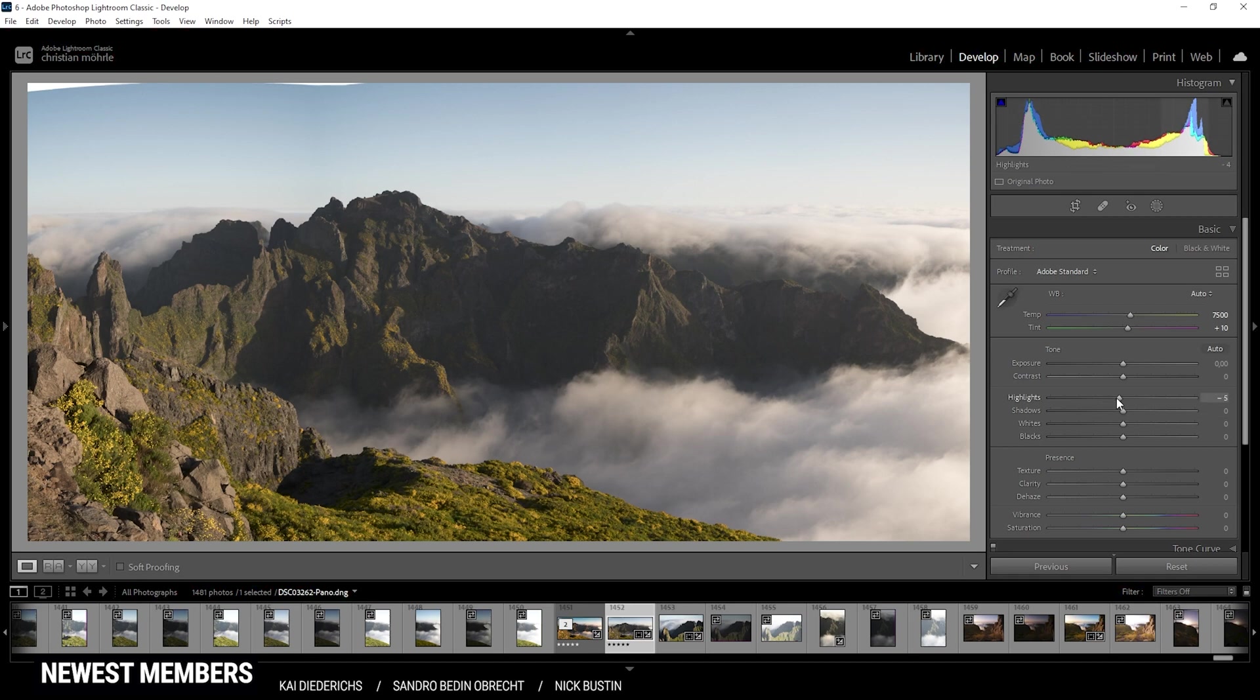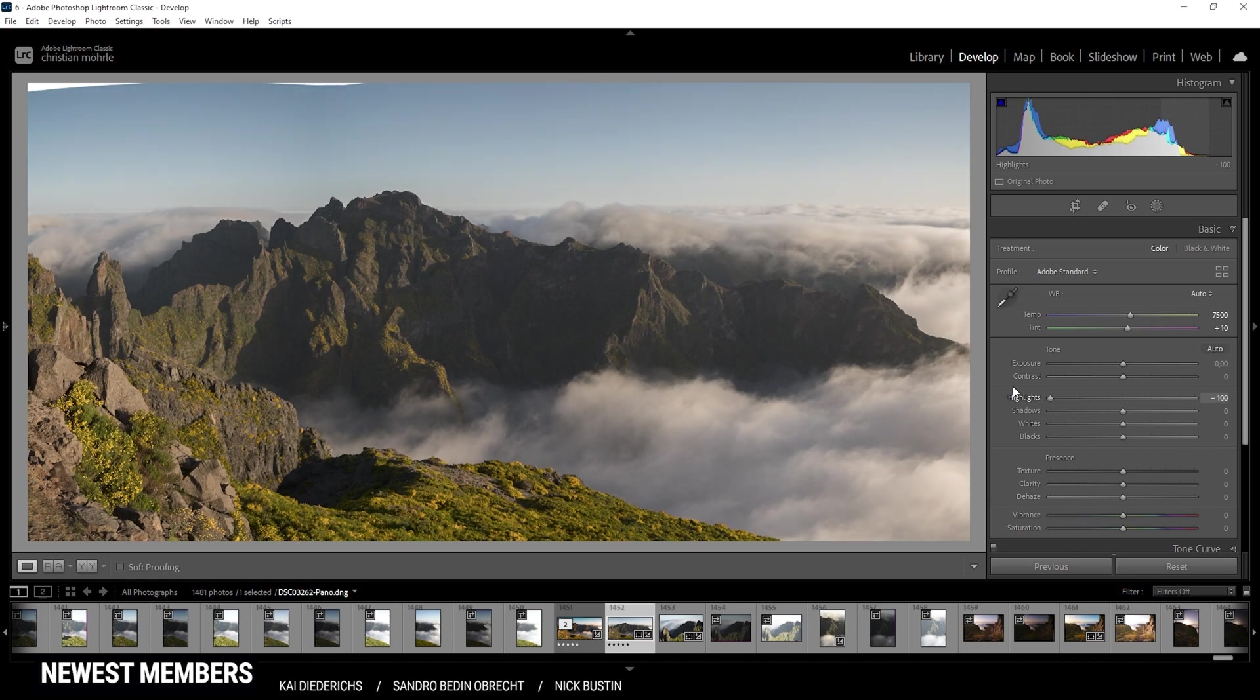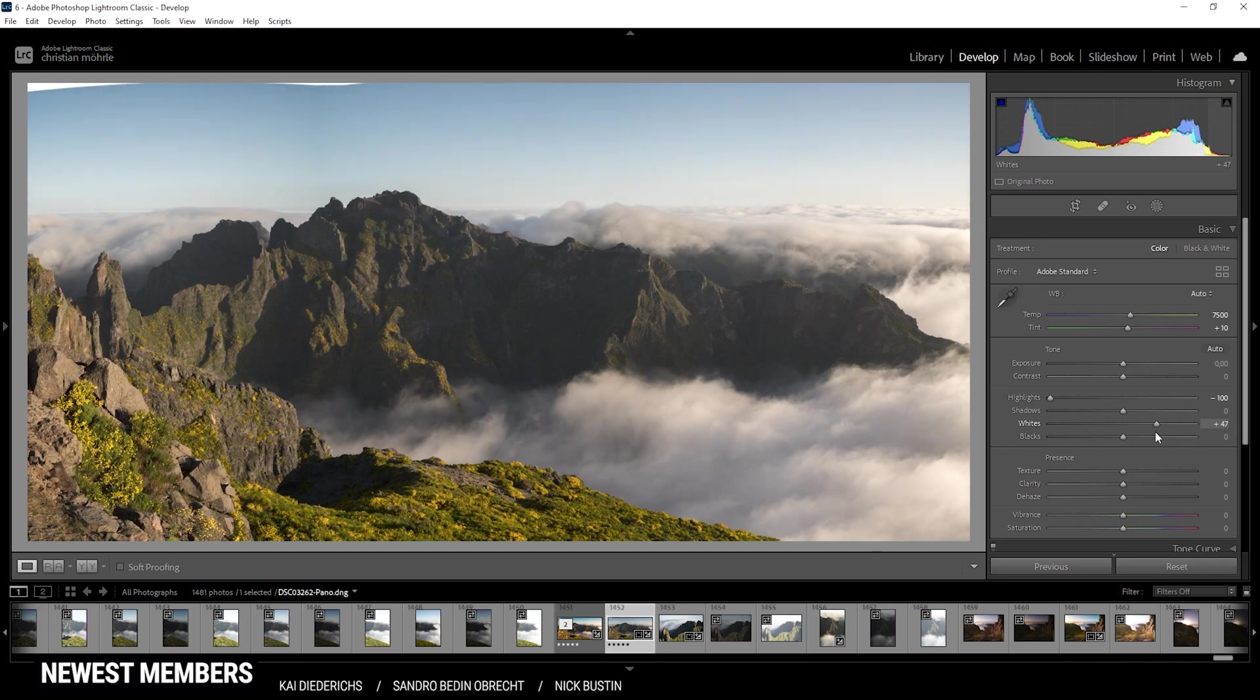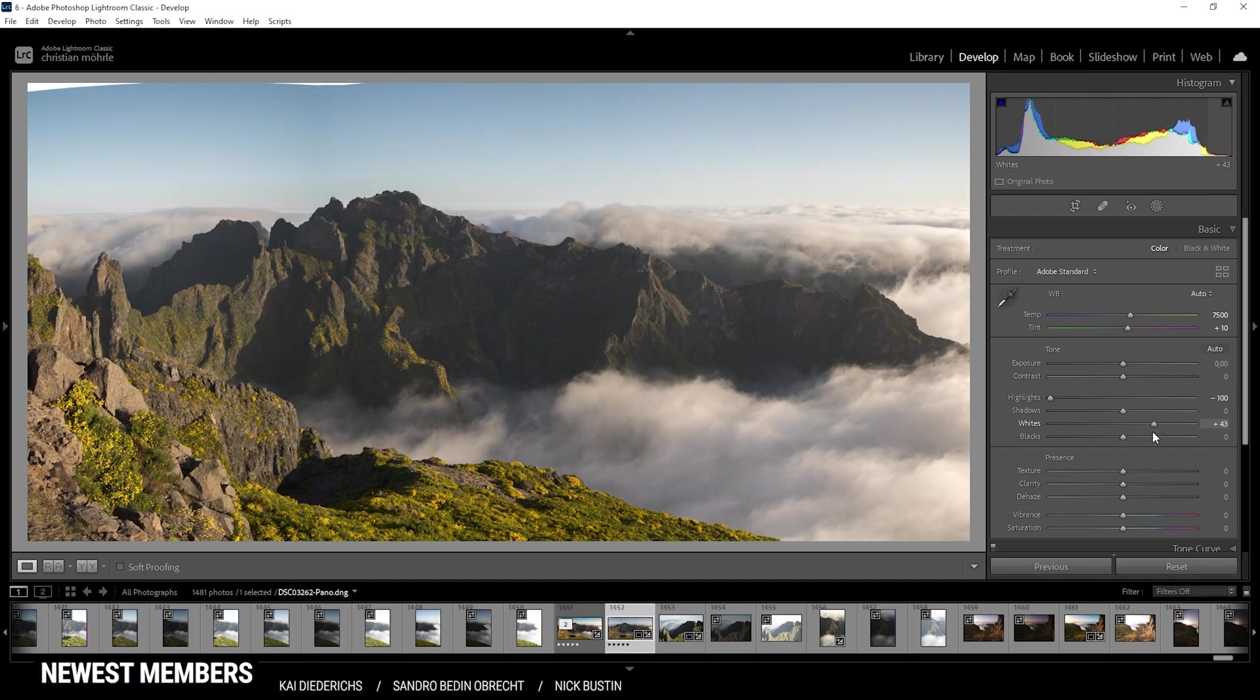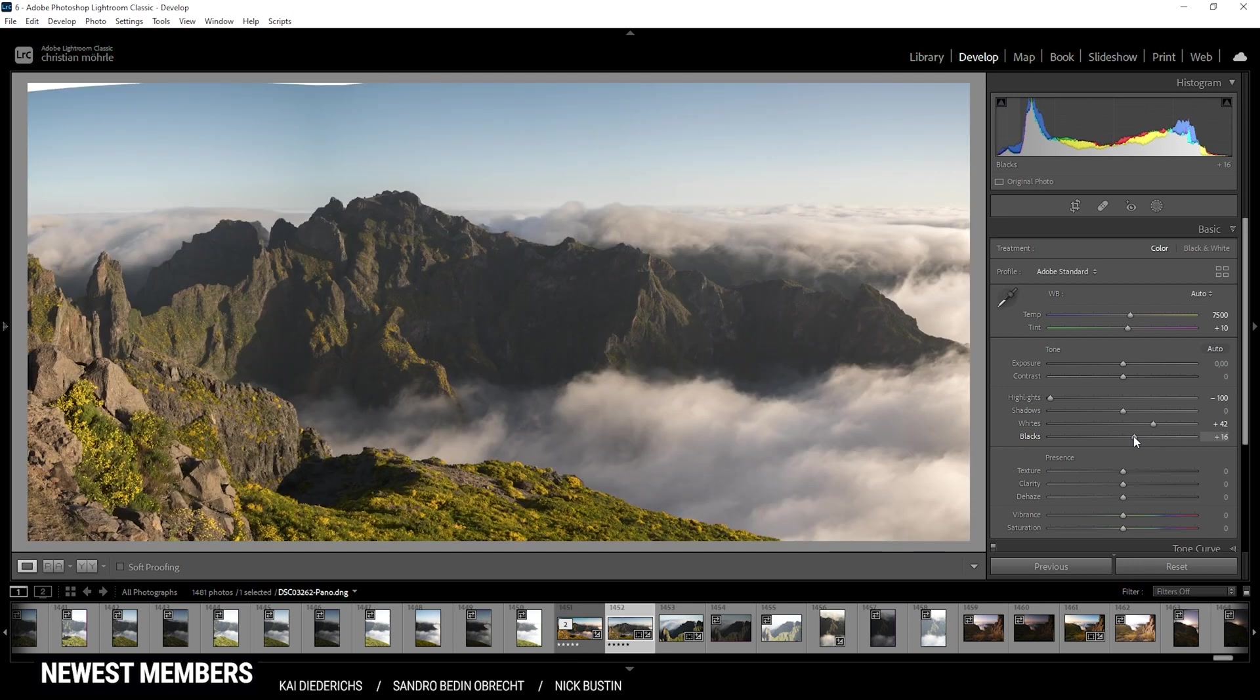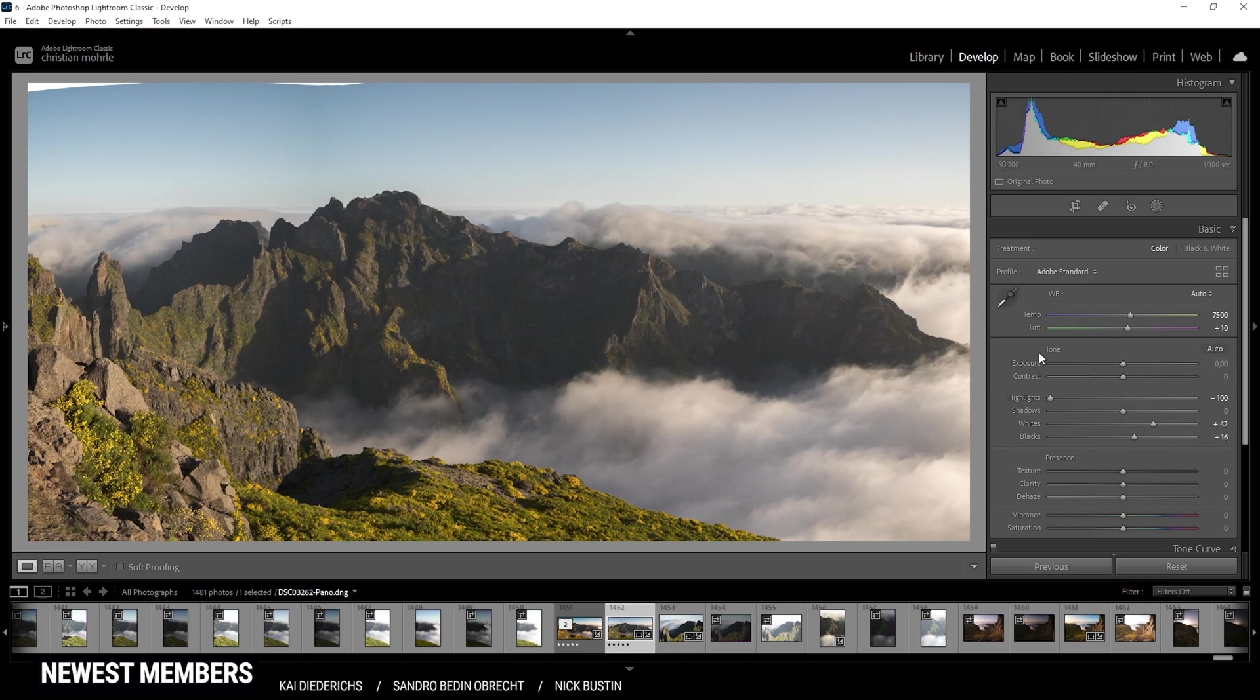Next up, I do want to bring down the highlights. And this is just to reveal some more details in the fog in the distance. Of course, this will also bring down the histogram a little bit. So to counter that, I'm going to bring back the whites. But of course, we're still keeping the details in the clouds. So that's perfect. Actually, let's tone it down a bit here. All right. Then I also want to bring up the blacks and let's see if I can fix the underexposure. It's not that dramatic if it's still in here, but that's looking pretty good.